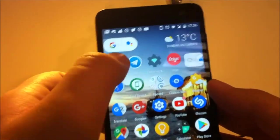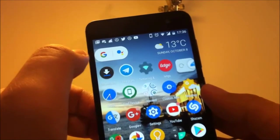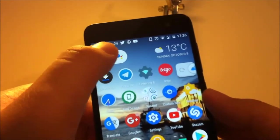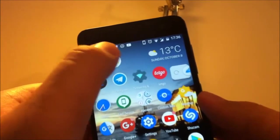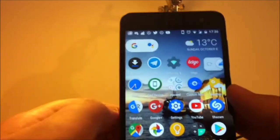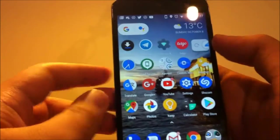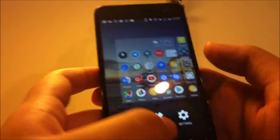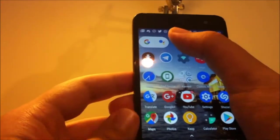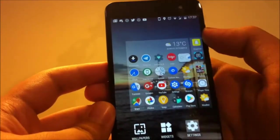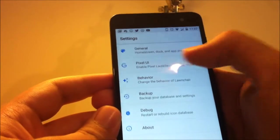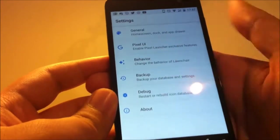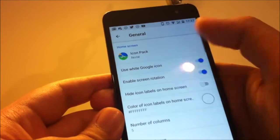And let's try this Google Assistant button. It's kind of glitchy. And one of the features that I love about Lawnchair is when you go to settings. We have general, pixel UI, behavior, backup and debug. Let's go to general first.